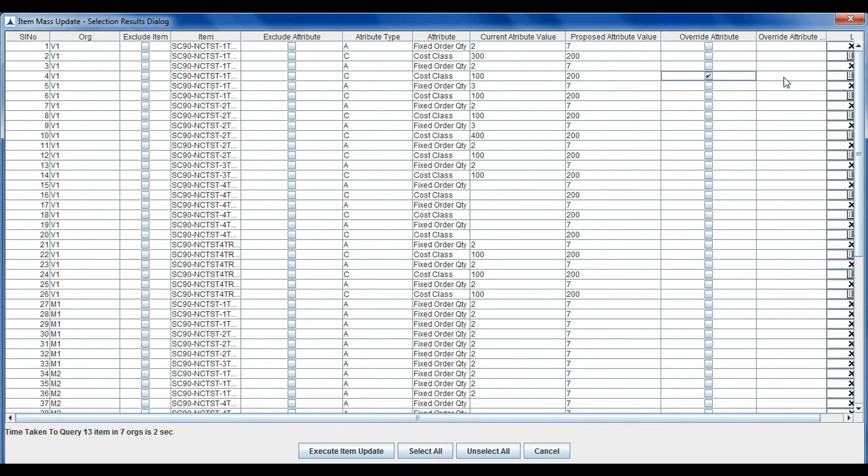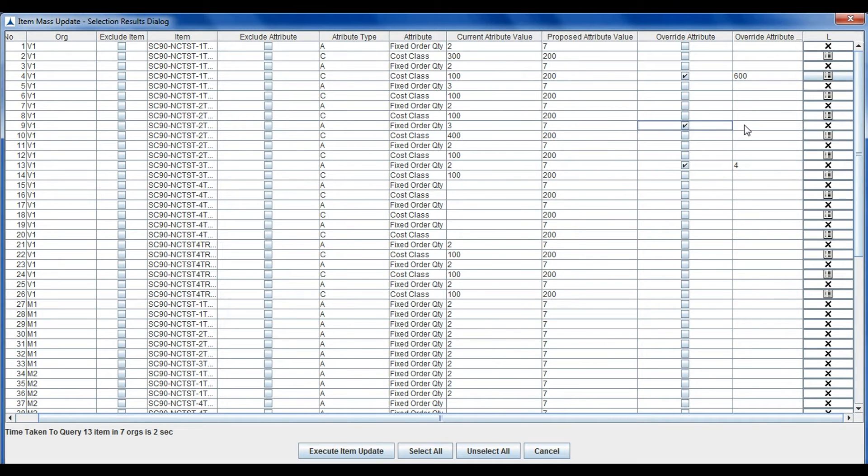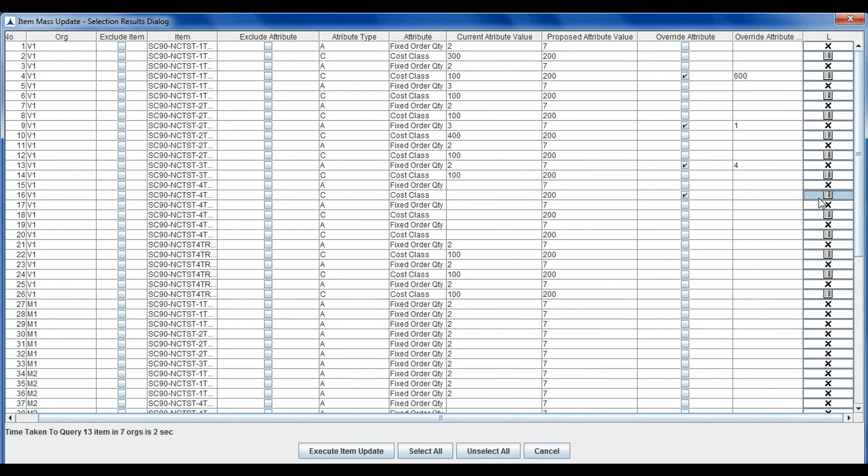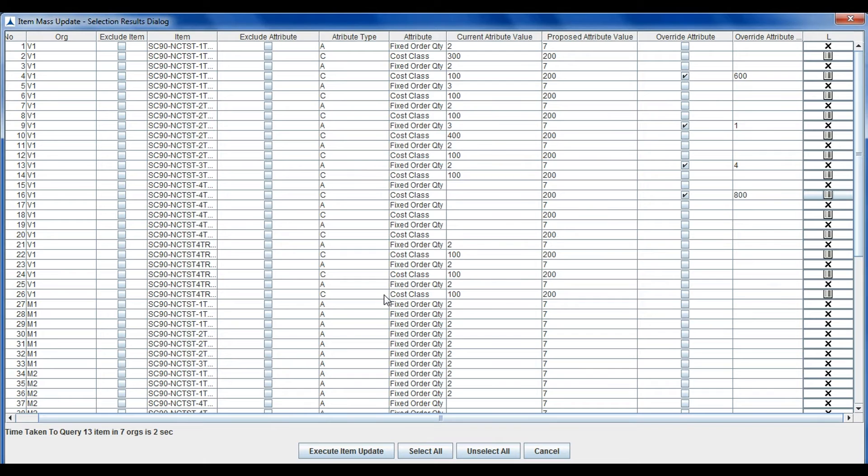Once the selection criteria and the update criteria are entered, TPM fetches the candidate items with the old value and the suggested new value. The users can accept them or override these values or even eliminate some candidates.